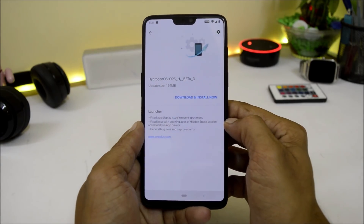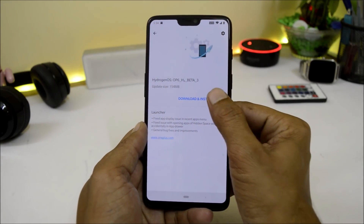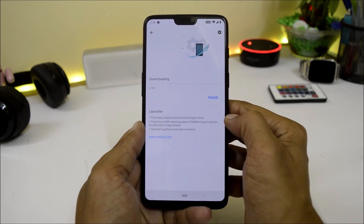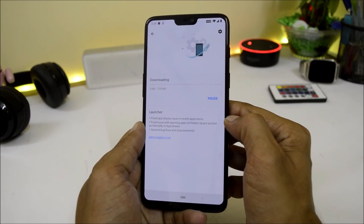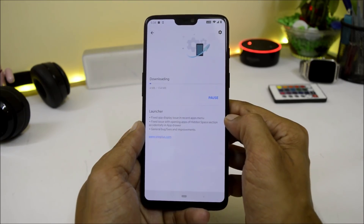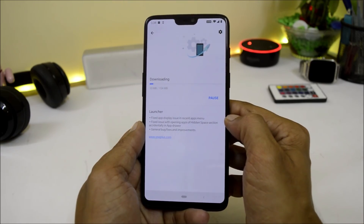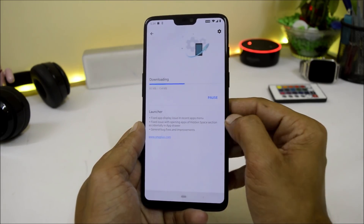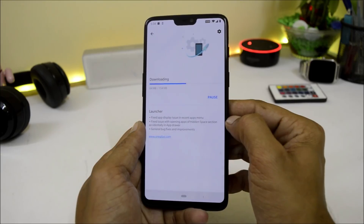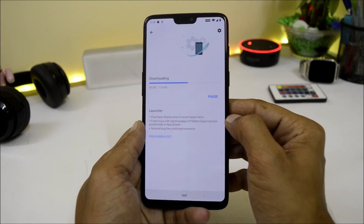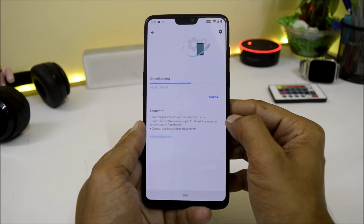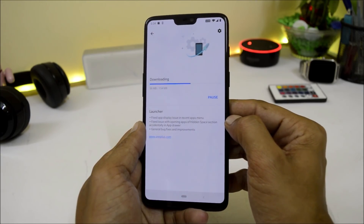So now let's download this update and install it. Once it is done I'll get back to you, and we'll also take a look at installing the Google Apps package, because Hydrogen OS doesn't come with the Google Play Store, so you need to manually install that.